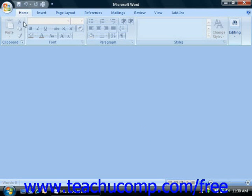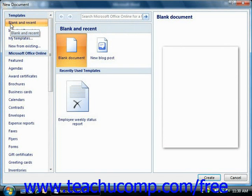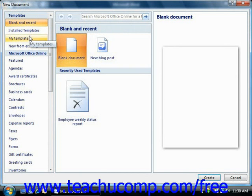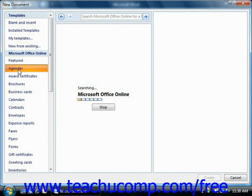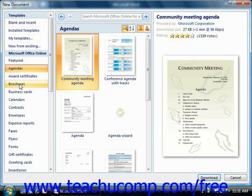To create a new document, click the Microsoft Office button and then select the New command. This will launch the New Document window. Here you can choose to start a new document from one of the many templates that are available, or you can simply choose to create a new blank document.